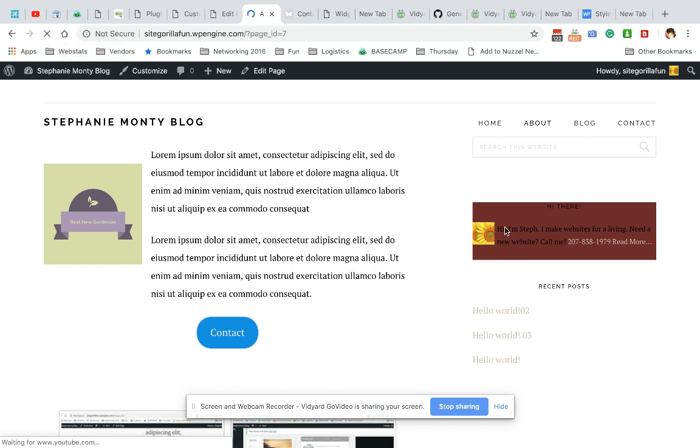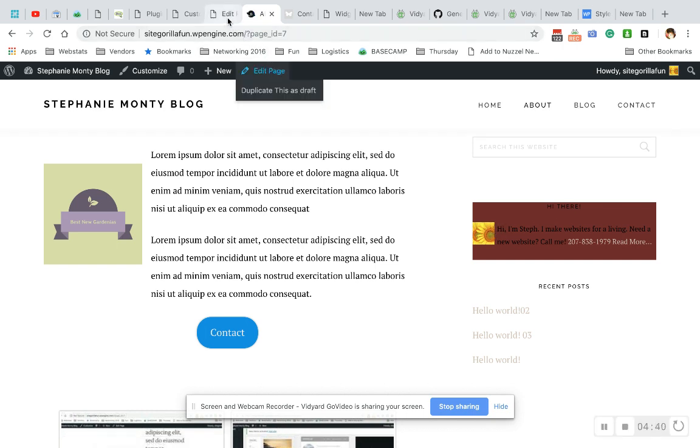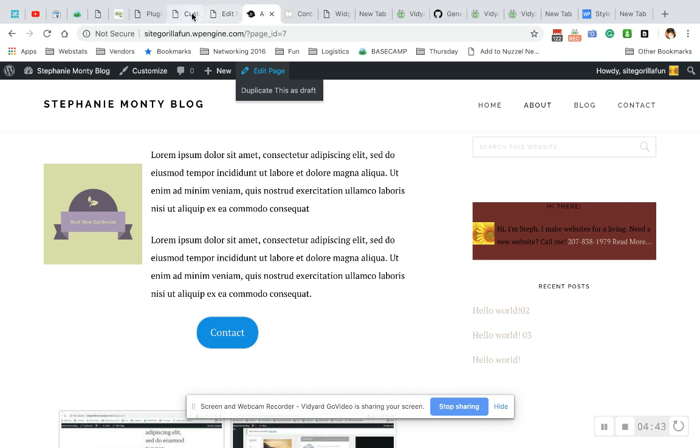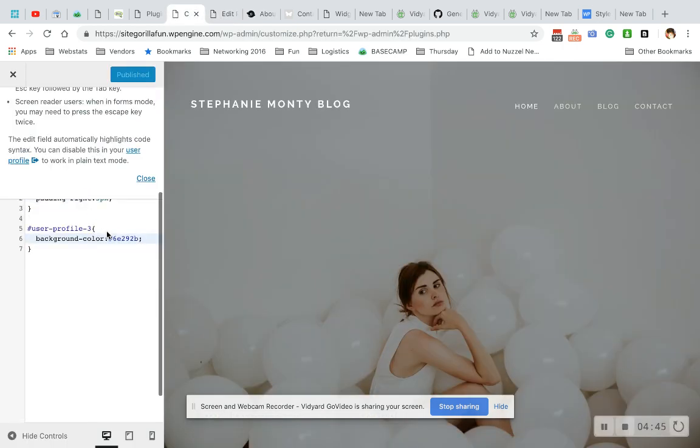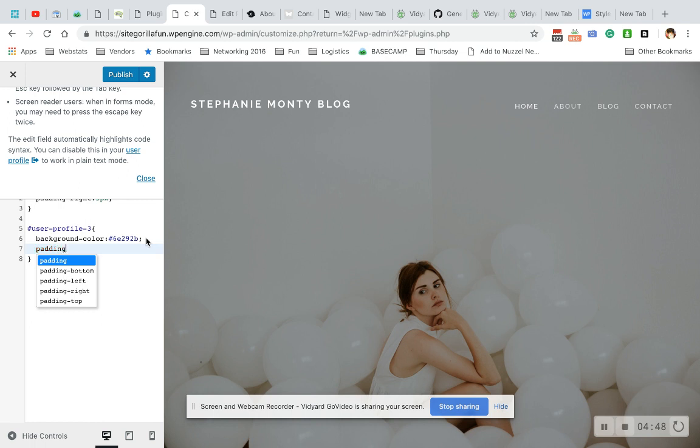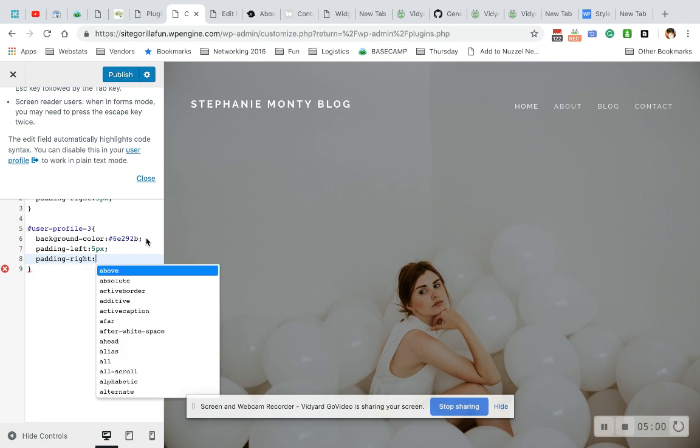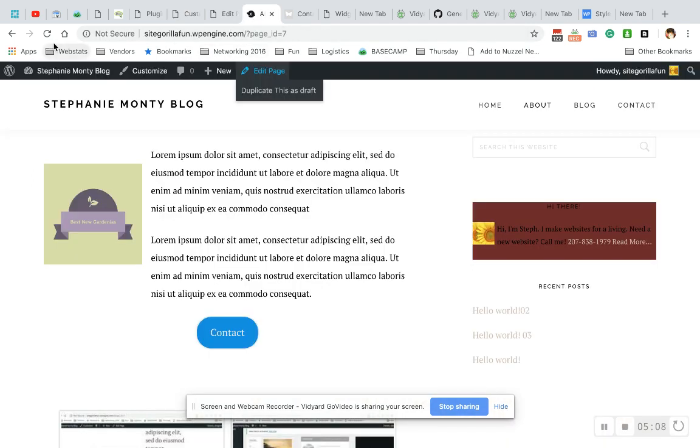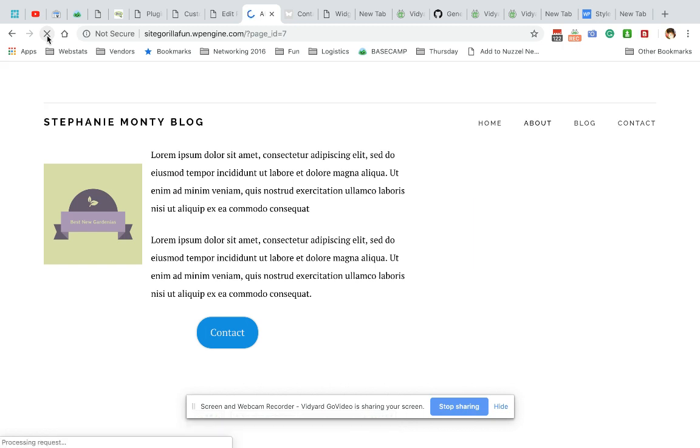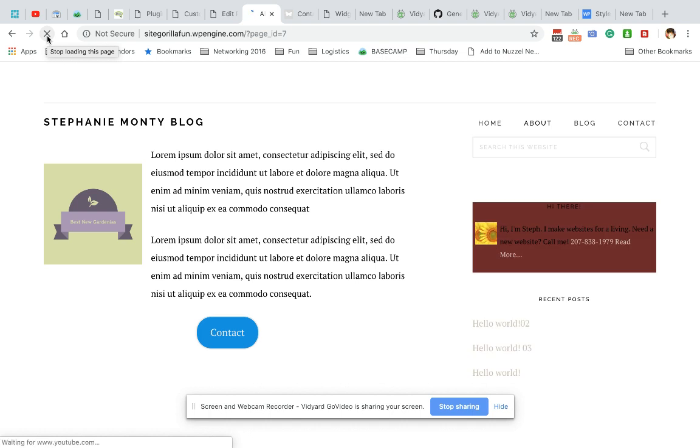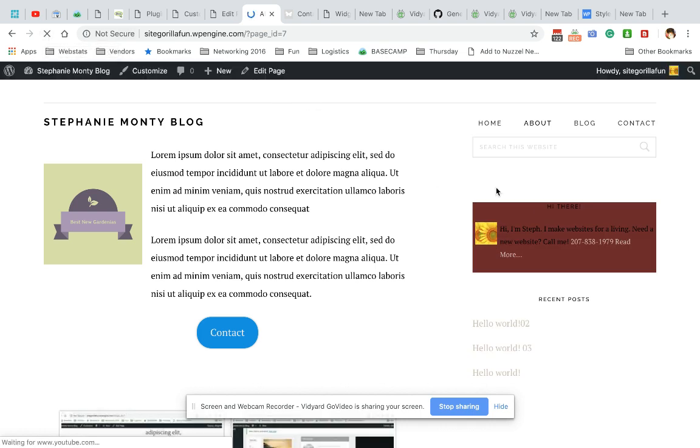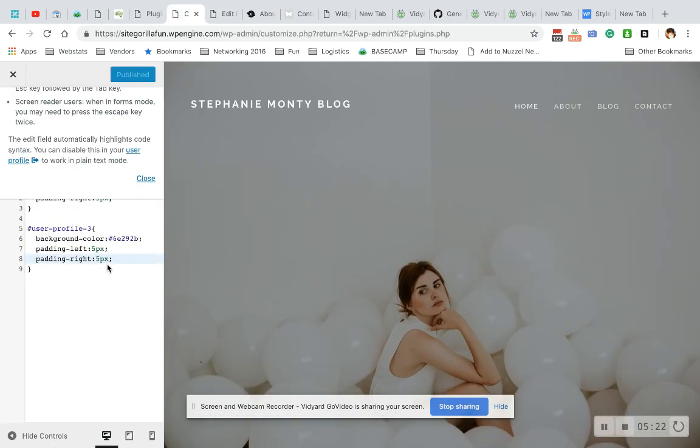Great. So now we can see that the actual padding on this, we need some padding on the top and to the left. So I'm going to come in and give this some padding to the left and right. Publish. There we go. Now we have some padding.